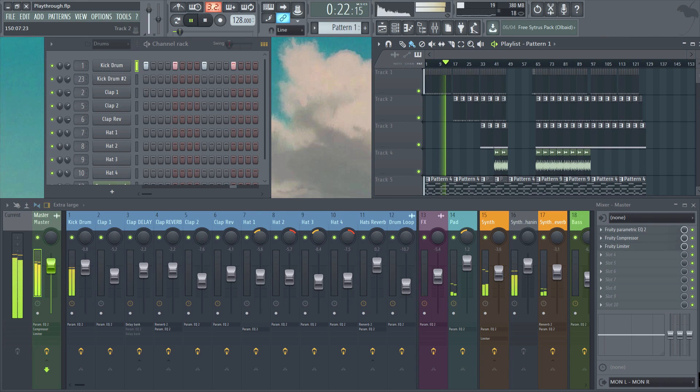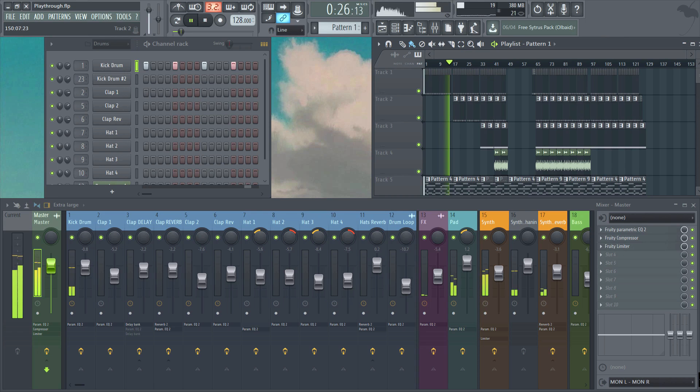Towards the end we'll also have a brief overview of mixing and mastering. I hope you find it helpful and I'll let the track take things out.